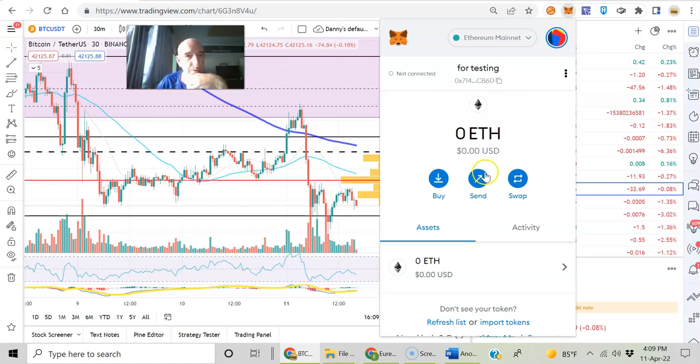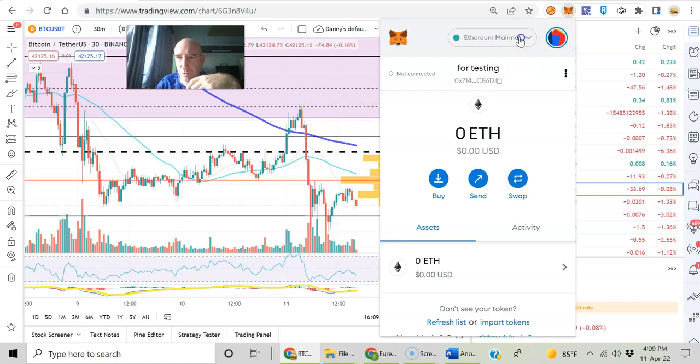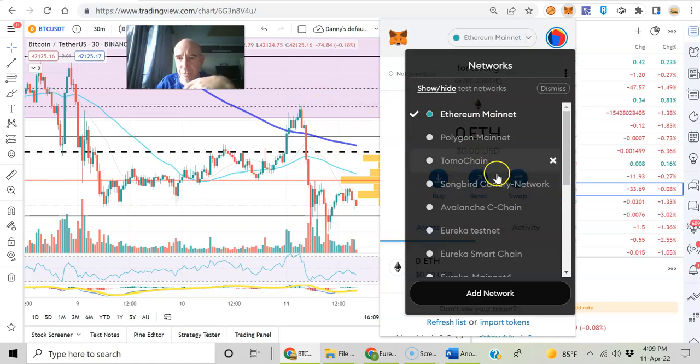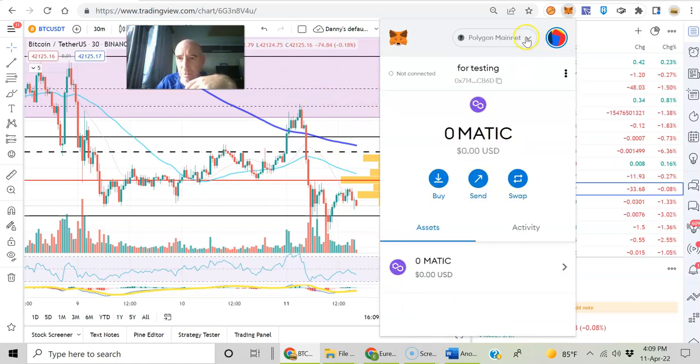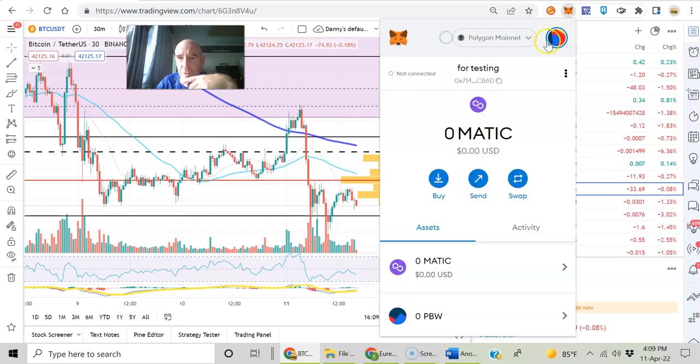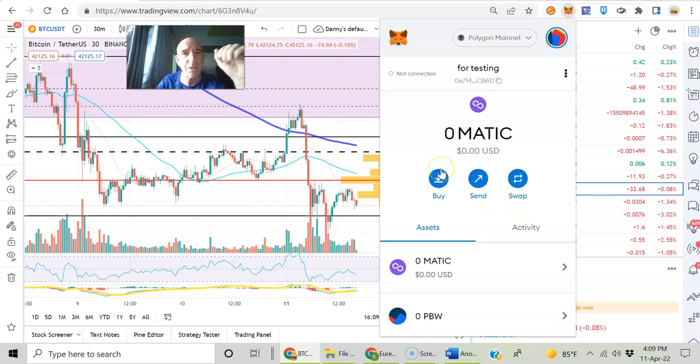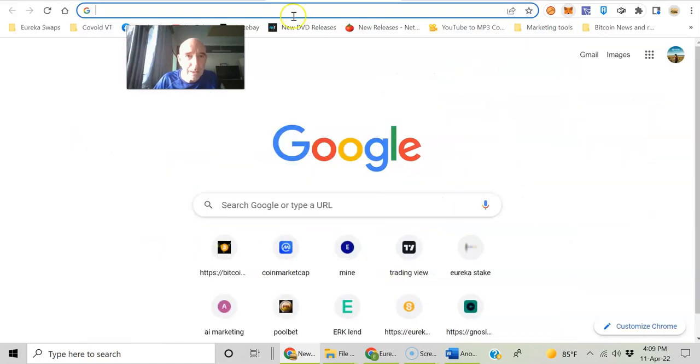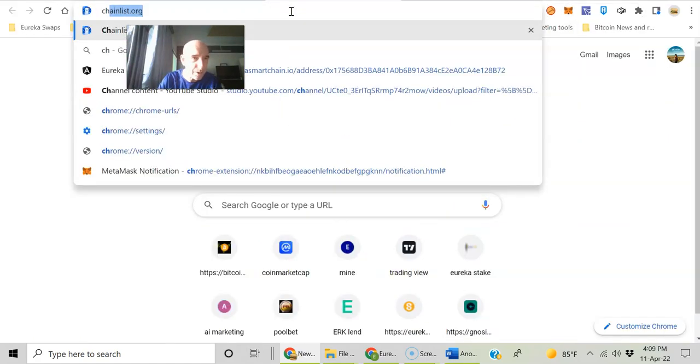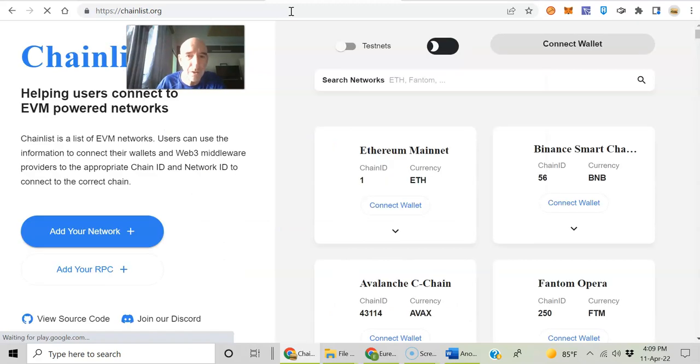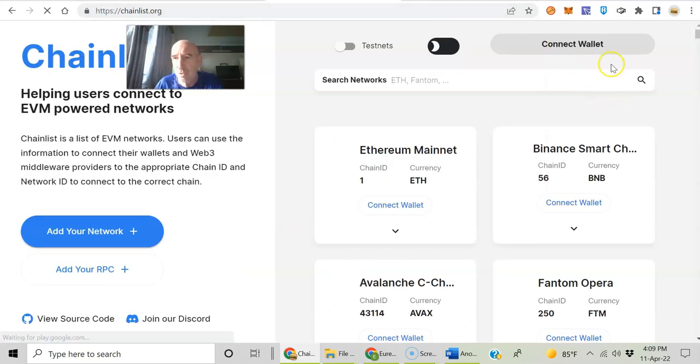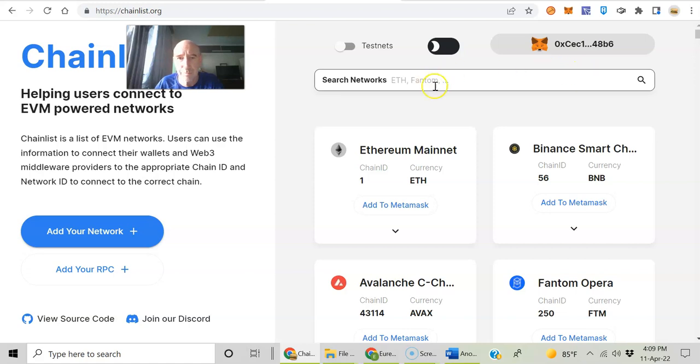So in your MetaMask here, it always comes up default as Ethereum mainnet. You can add other networks like Polygon. We've got a lot of other networks here that you can set up because they're Ethereum virtual machine compatible. So today we want to set up Phantom. It's really easy if you go in your Explorer to ChainList.org.